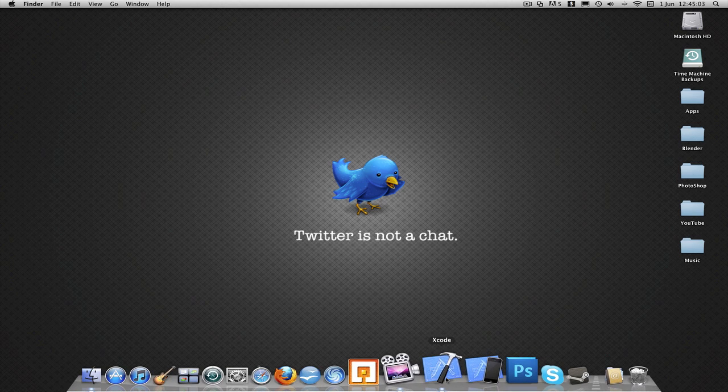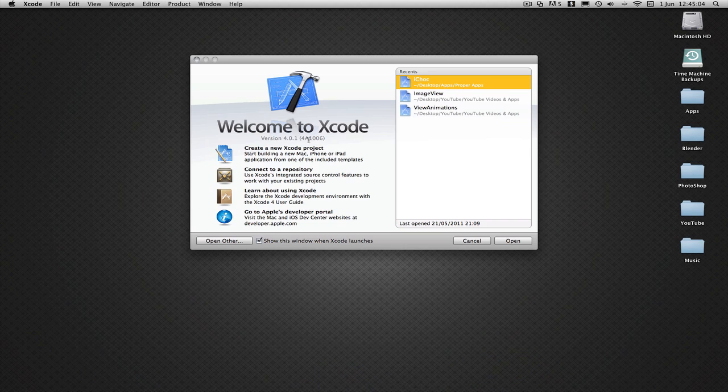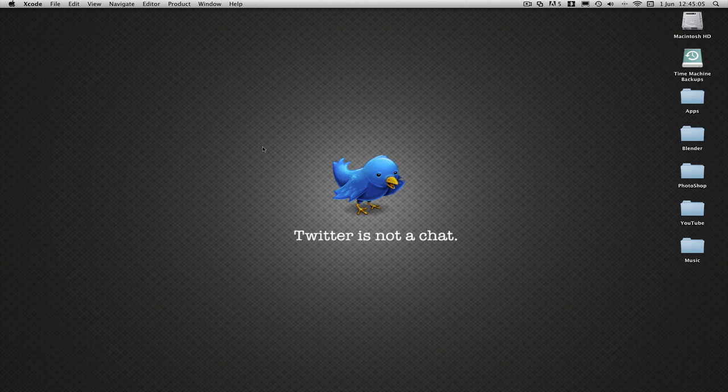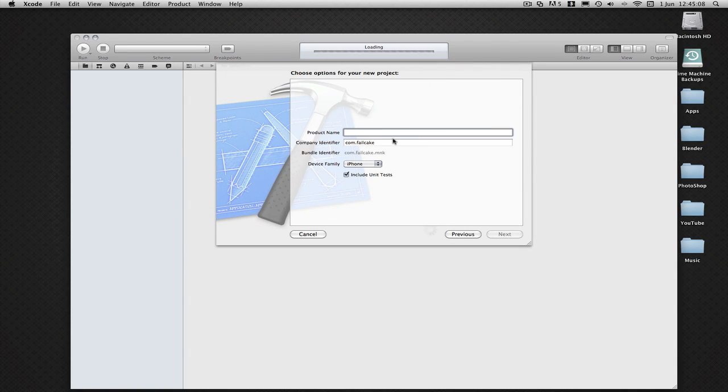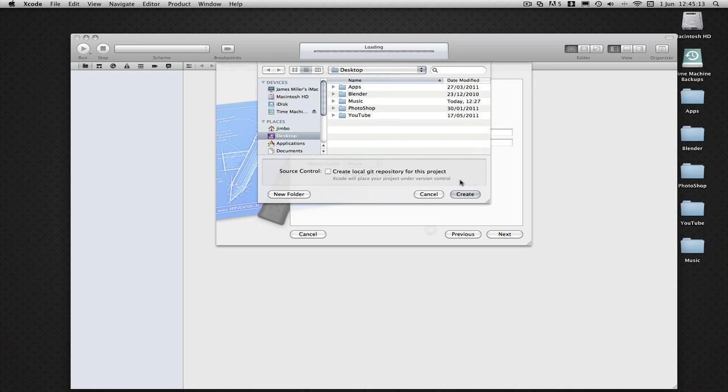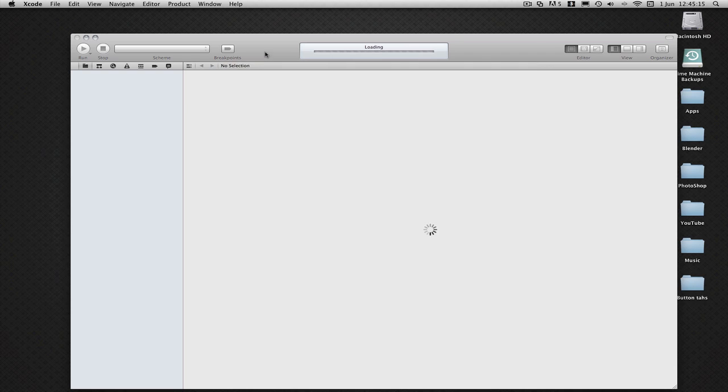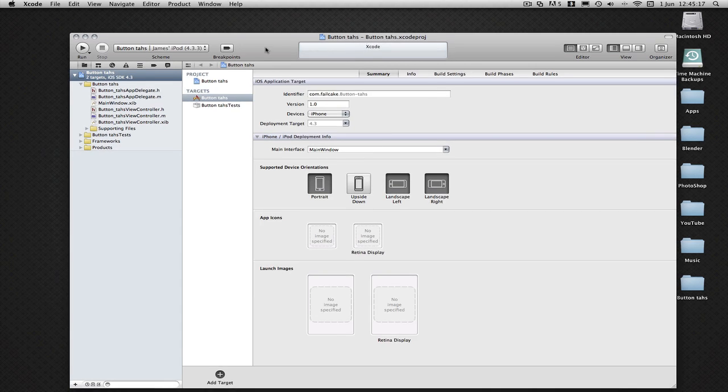So enough blabbering on, we'll start a new project, view based and I'm just going to call it button tags. Oops I spelled it wrong, who cares, it doesn't matter because I'm going to delete it in a bit anyway.